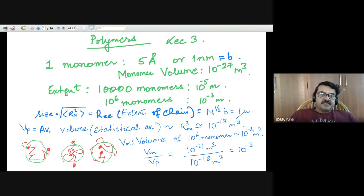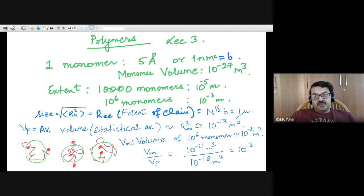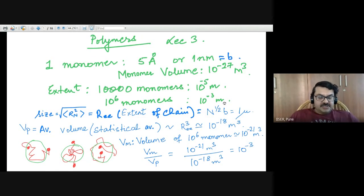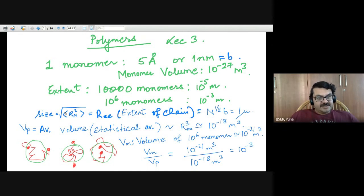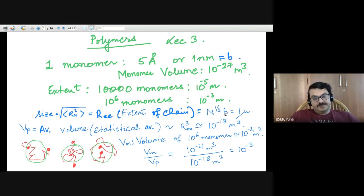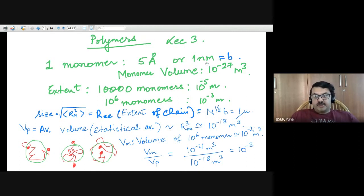On the other hand, the completely stretched extent of a polymer chain with 10 to the power of 6 monomers would be 10 to the power of 6 into B, 1 nanometer, and that would be 10 to the power of minus 3 meters. But when it is in solution, a polymer chain is not completely stretched. An estimate of the mean size of the polymer chain from the end-to-end distance would be the square root of the statistical average of R_n squared, which is basically R_ee. That goes as N to the power of half into B, and if you have 10 to the power of 6 monomers, N to the power of half is 10 to the power of 3, into B which is 1 nanometer, and you get 1 micron.